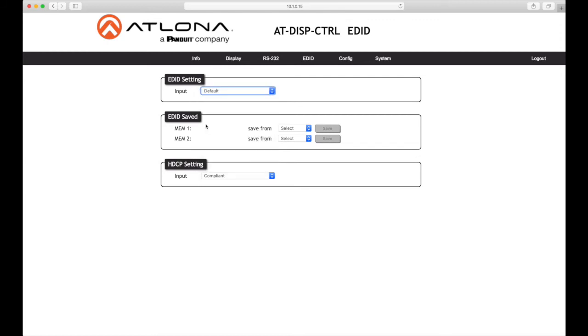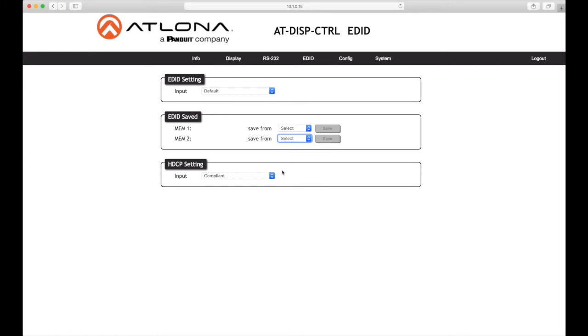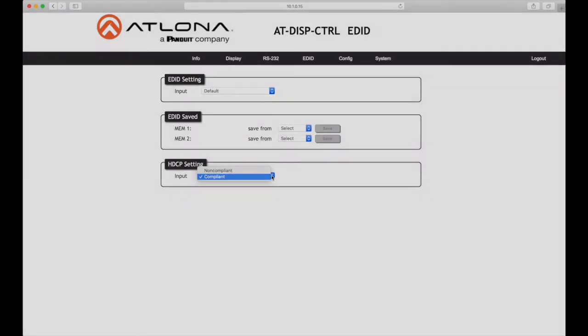Under EDID saved, the display controller provides two memory locations used for storing captured EDID data. Click these drop-down lists to select the stored and external EDID. Under HDCP settings, click this drop-down list to select either compliant or non-compliant. Refer to HDCP content page 20 of the manual for more information.